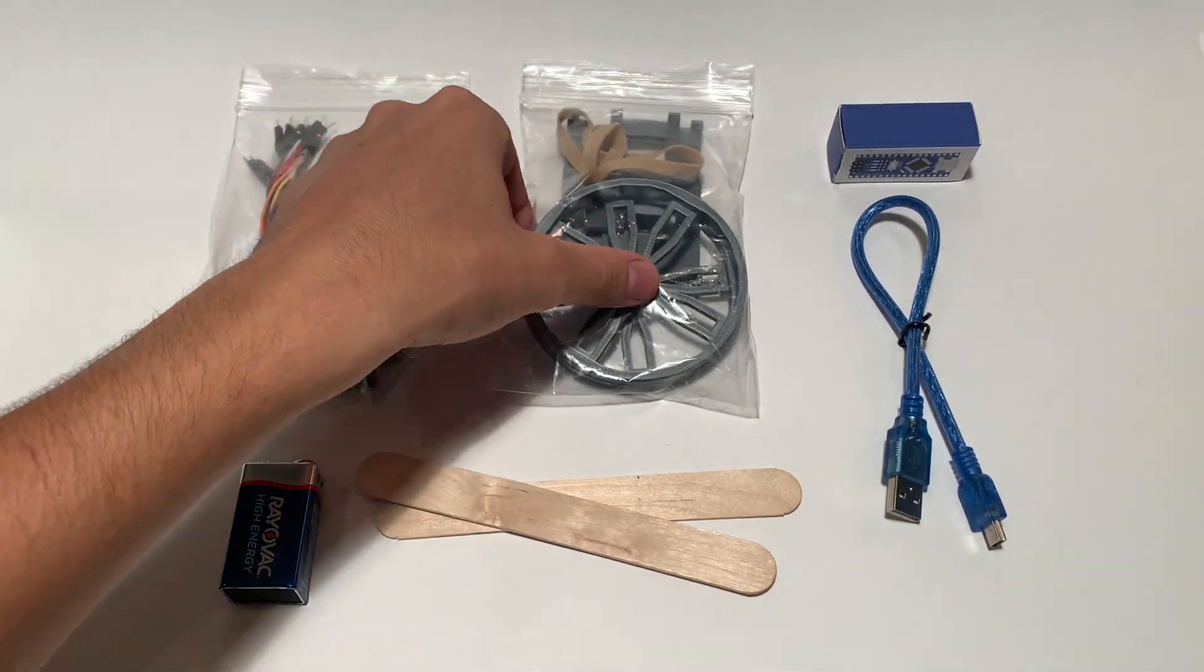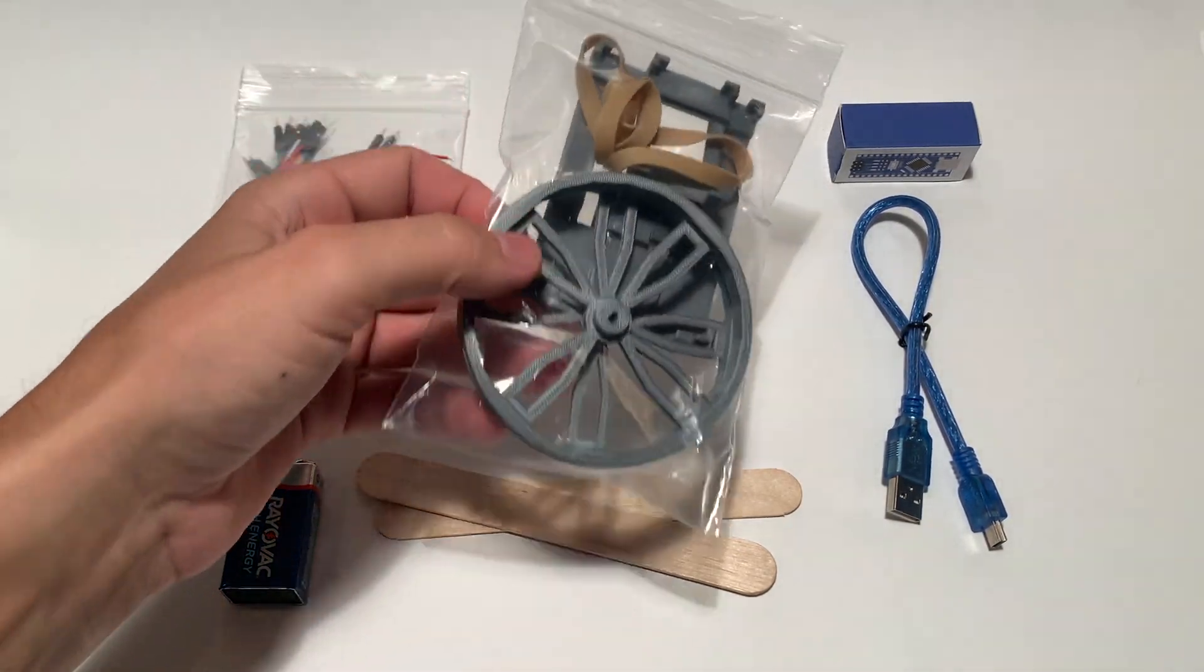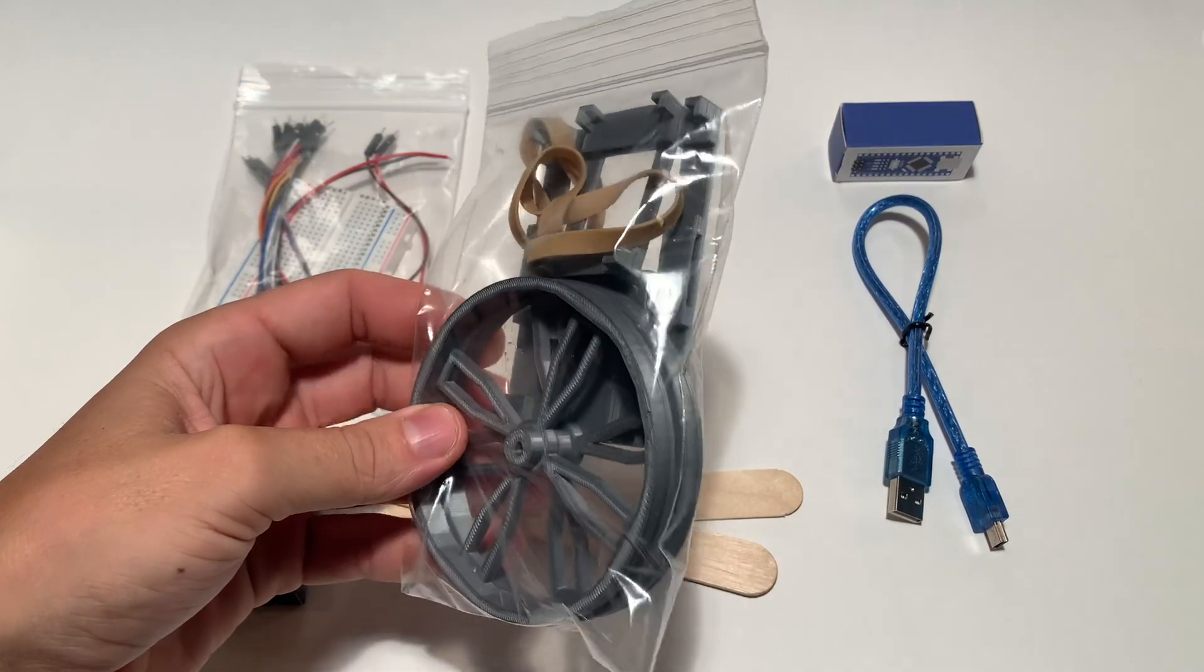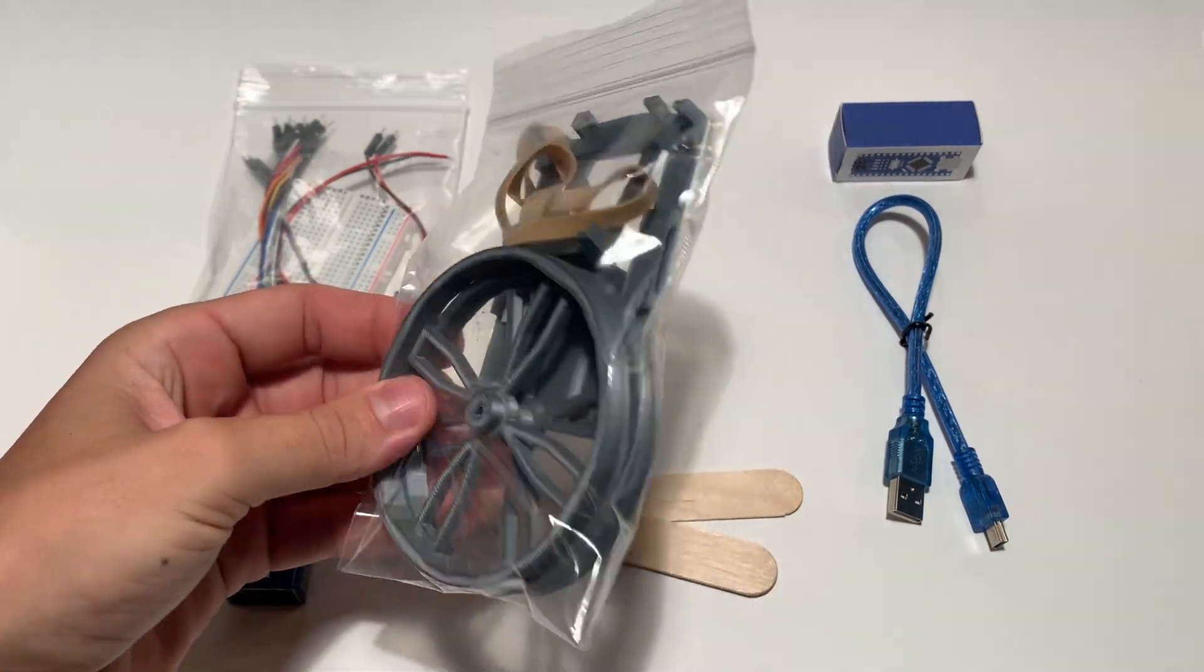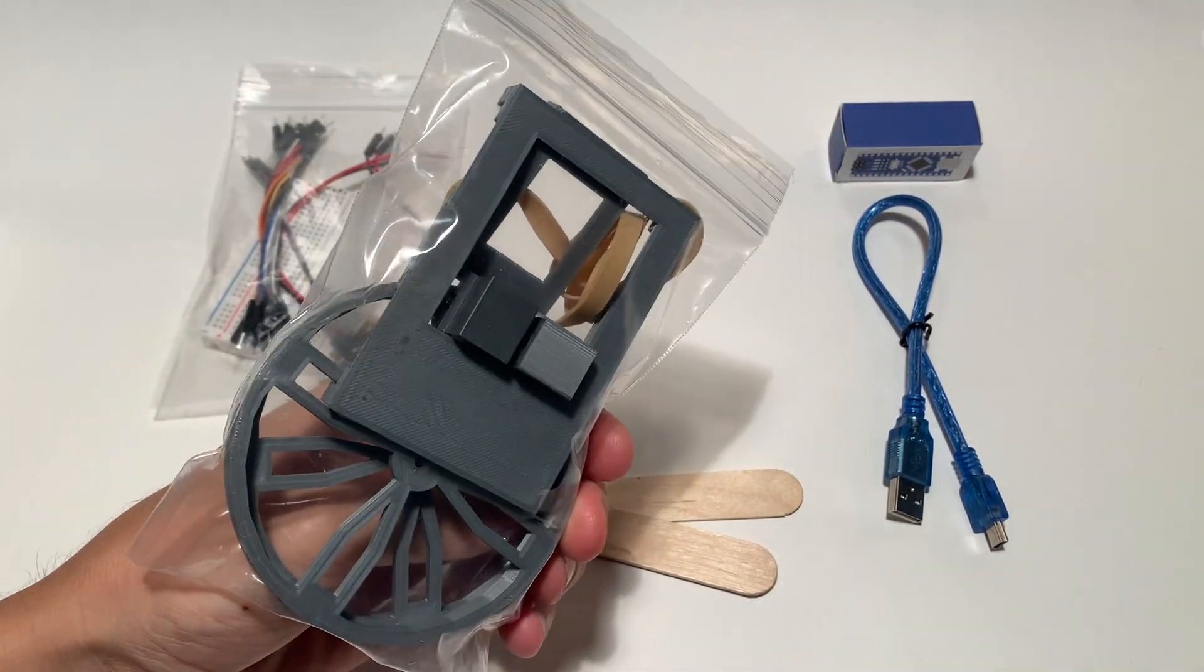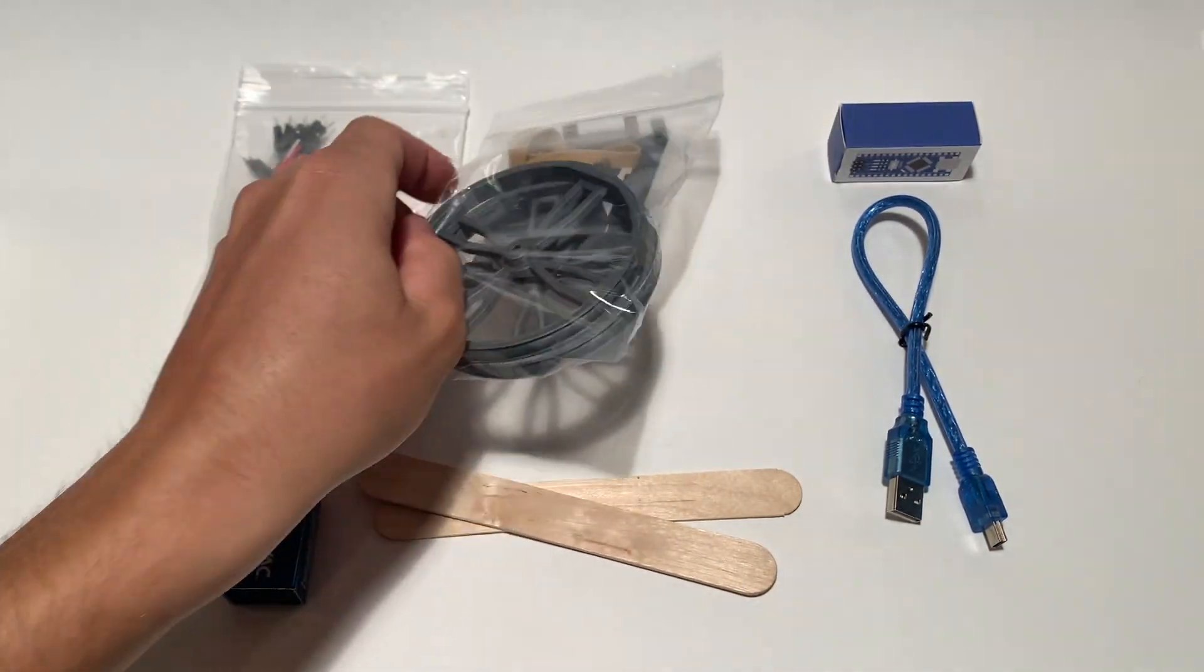In the next bag you will find two wheels, two motor mounts, a T connector, a nine volt battery mount, and two rubber bands.